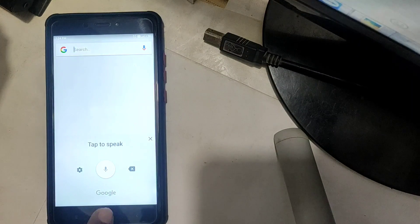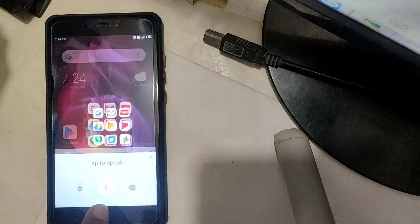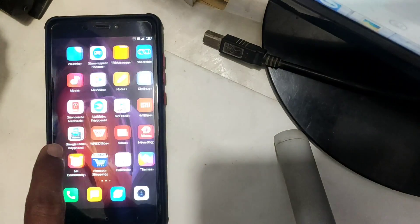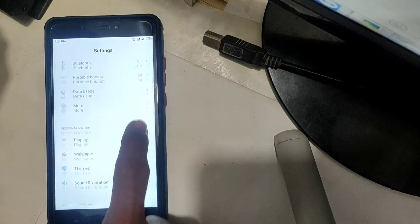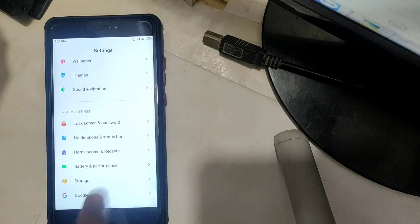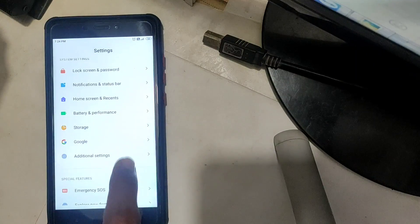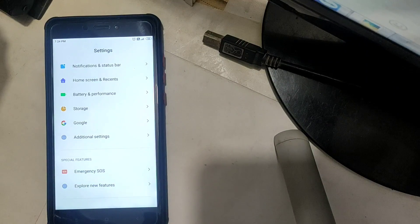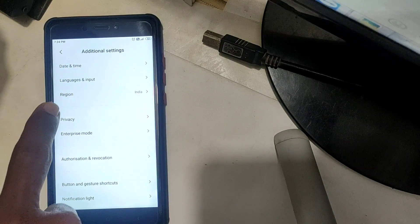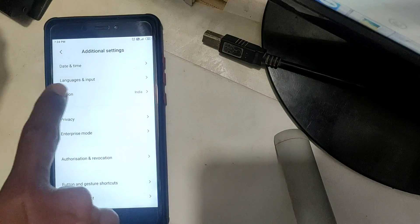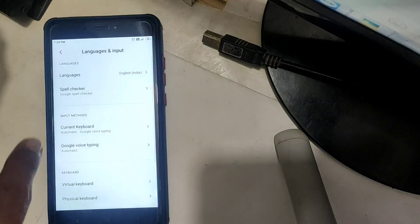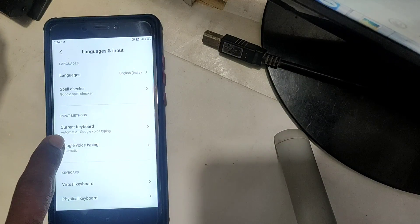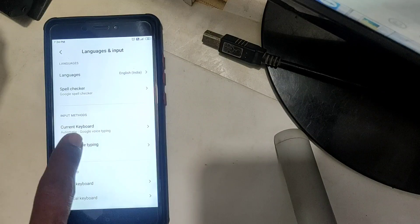First, go to Settings, then Additional Settings, then Language and Input. Here we have the current keyboard.